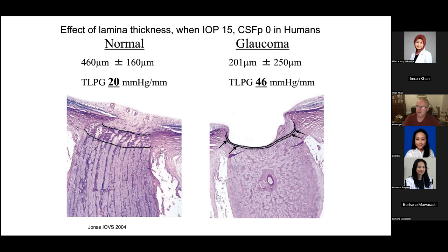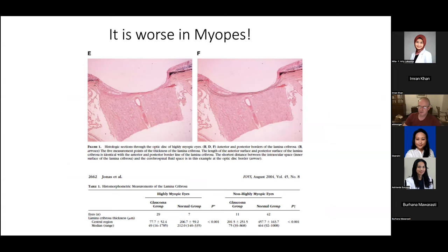All of this is significantly worse in myopes. Histology by Joss Jonas showed that the lamina cribrosa is very thin in a myopic eye — in a highly myopic eye without detectable glaucoma, the lamina is already down to about 200 microns, whereas in the glaucoma group it's down to about 77 microns, compared to about 457 microns in normal subjects.